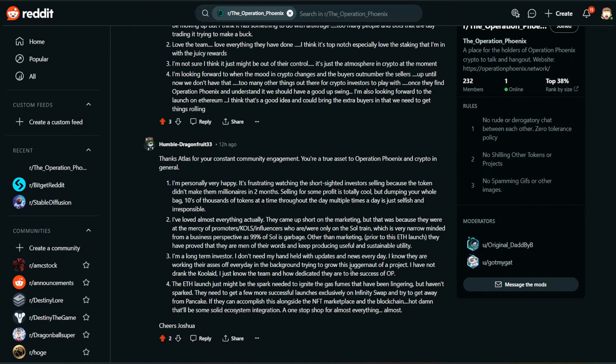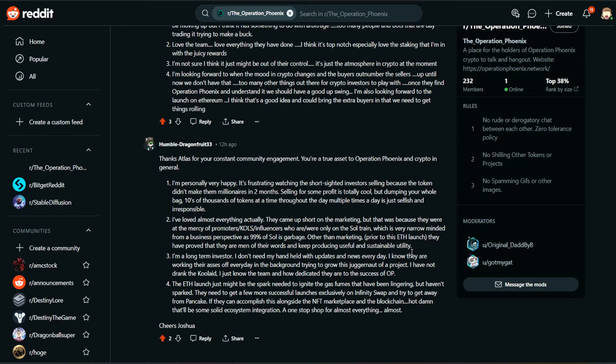And then the last one here, Humble Dragon Fruit says, Thanks, Atlas, for your constant community engagement. You're a true asset to Operation Phoenix and crypto in general. Thank you, Humble. I appreciate that. Number one, I'm personally very happy. It's frustrating watching the short-sighted investors selling because the token didn't make them millionaires in two months. Selling for some profit is totally cool, but dumping your whole bag tens of thousands of tokens at a time throughout the day, multiple times a day. It's just selfish and irresponsible.